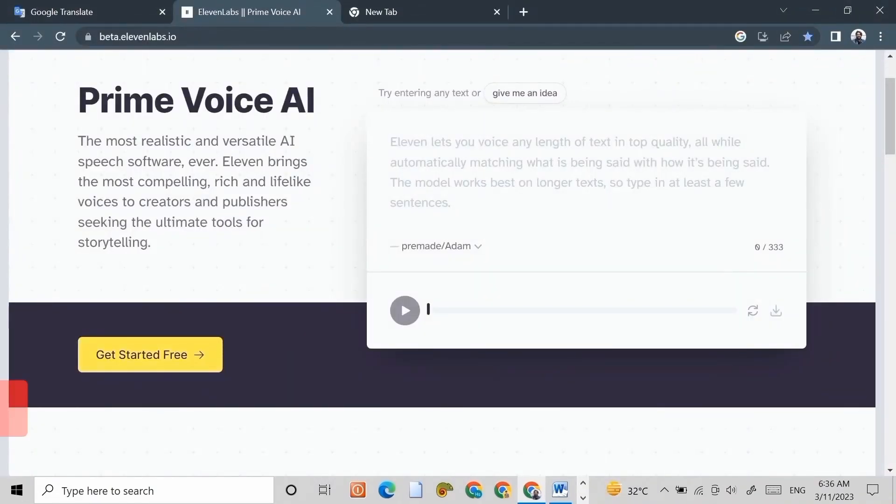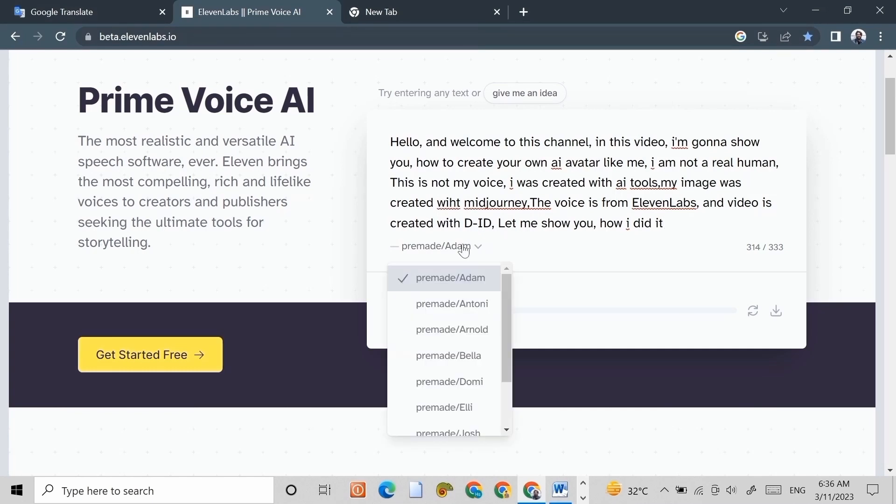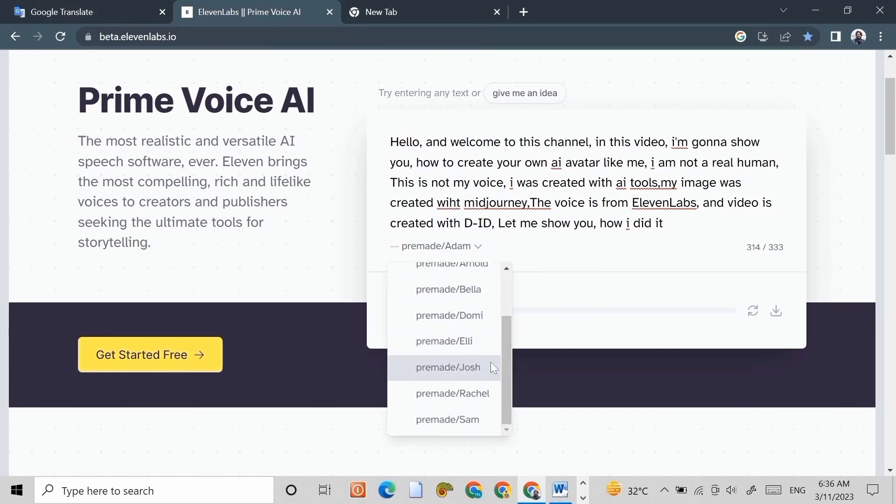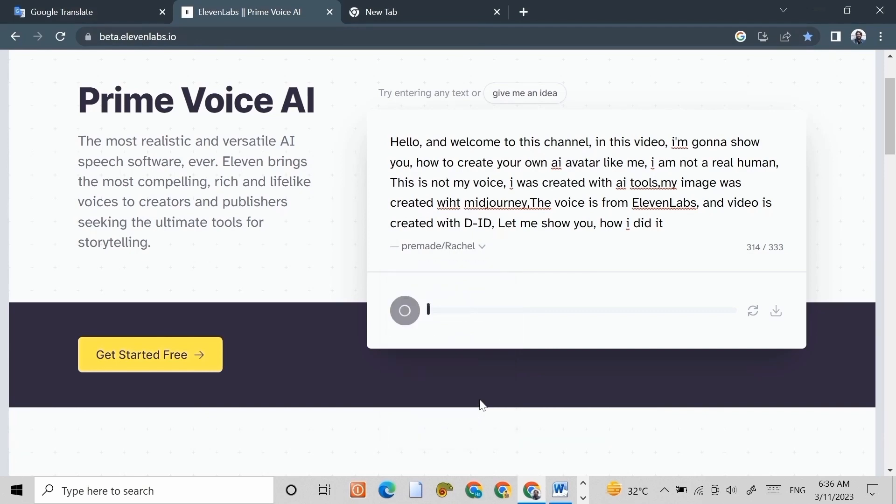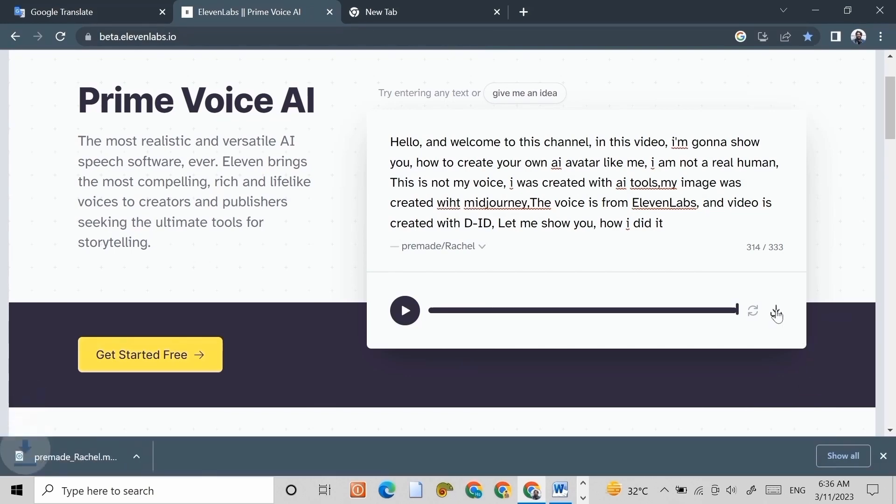Step 2: Go to 11labs.io and paste your script and select this. And now your audio is ready. Let's download this.